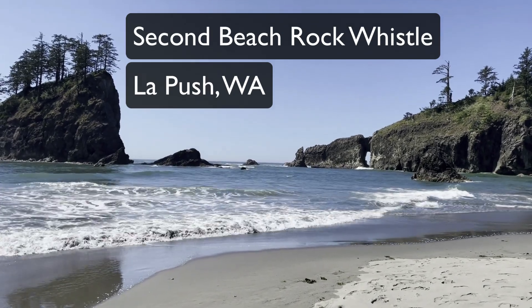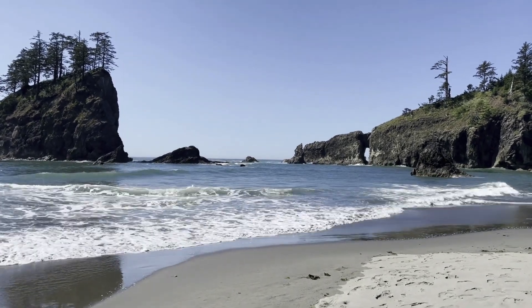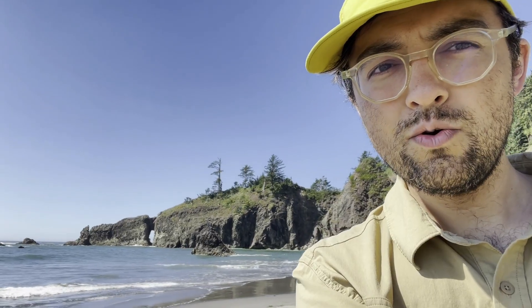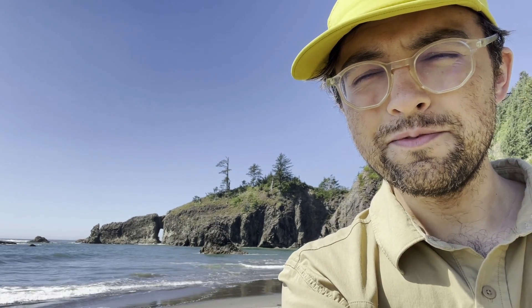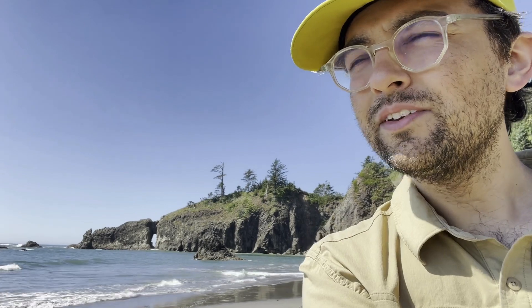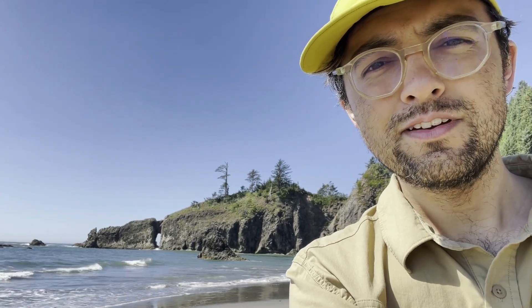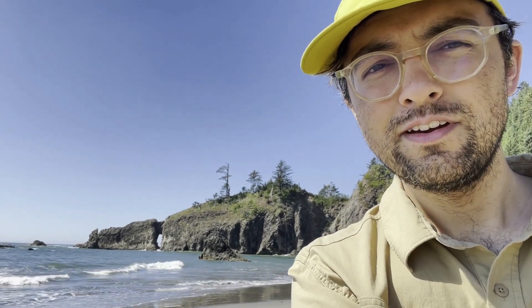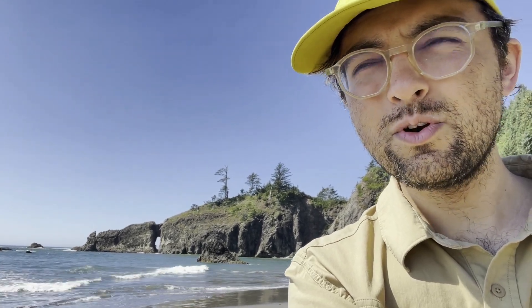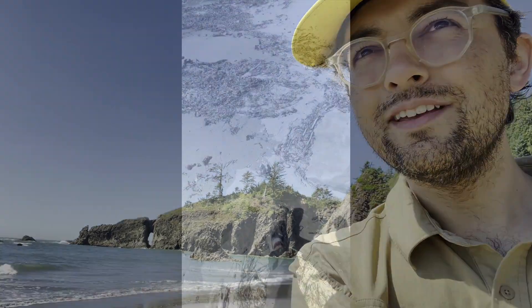It seems like when the wind hits it just right, this hole in the rock behind me makes this incredible whistle sound. I'm gonna try to record it even though it's super windy. See if we can dig that tone out of all the ambience.